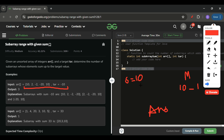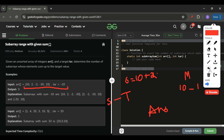After adding each element to the sum, I simply check if 'sum minus target' is present in the map. If it is, I increment my answer. So after adding 2, sum is 12 — I check if (12 minus target) is in the map. It's not, so I add 12 with count 1 to the map.